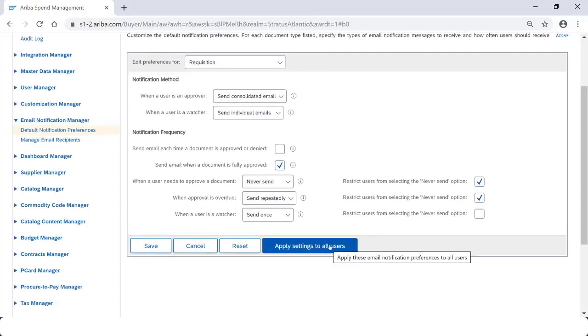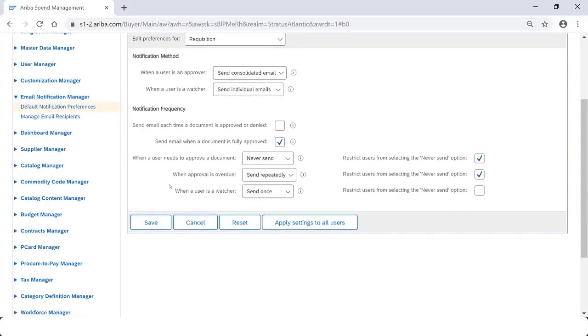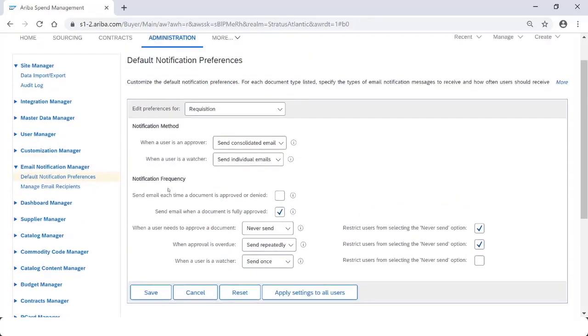You can apply the settings to all users, or you can simply save it to apply it to new users going forward.